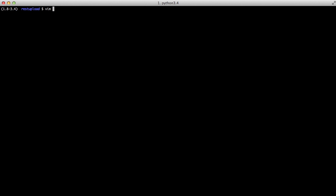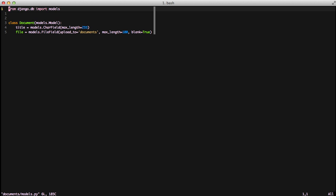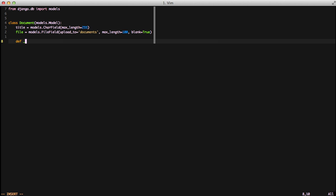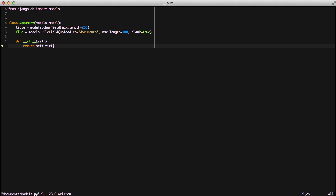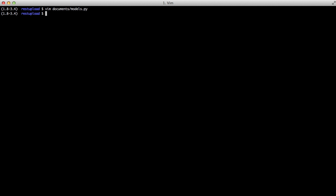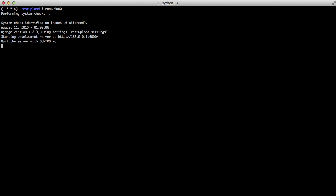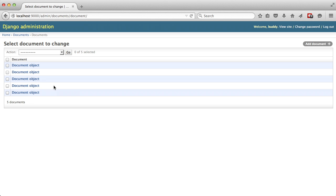So in order to fix that, we need to go into our documents model. We need to create a new method called __str__, and we'll just return self.title. In Python 2.7, that would be __unicode__. That returns back title as the string or unicode representation of this object.